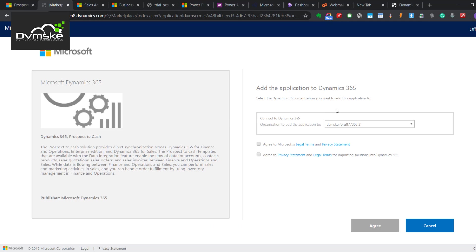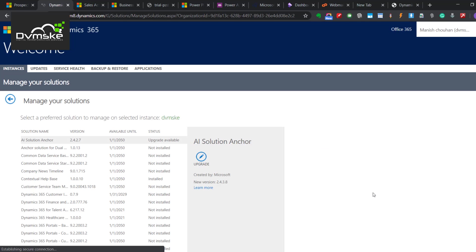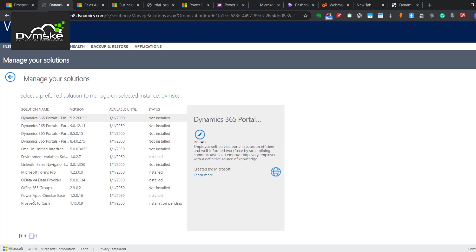You will be directed to a page where you need to select your organization. I have only one so I would be selecting that and then agree. It will install a solution in our organization. You can see the status from managing the solution. It's saying installation planning.